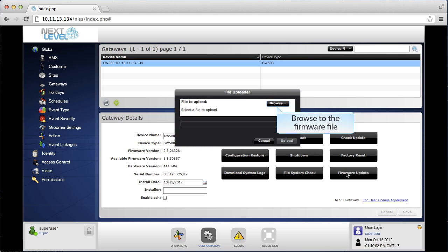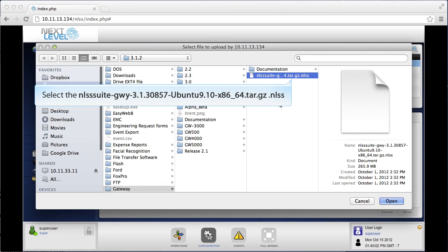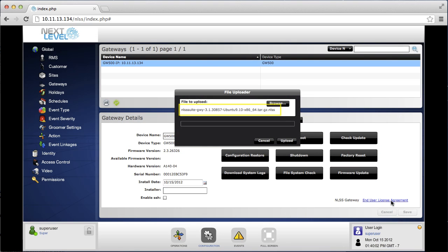Browse to the location of the update firmware file. Highlight the update firmware file and then click on open. Be sure to select the correct file. Verify the proper file has been selected and then click on upload.